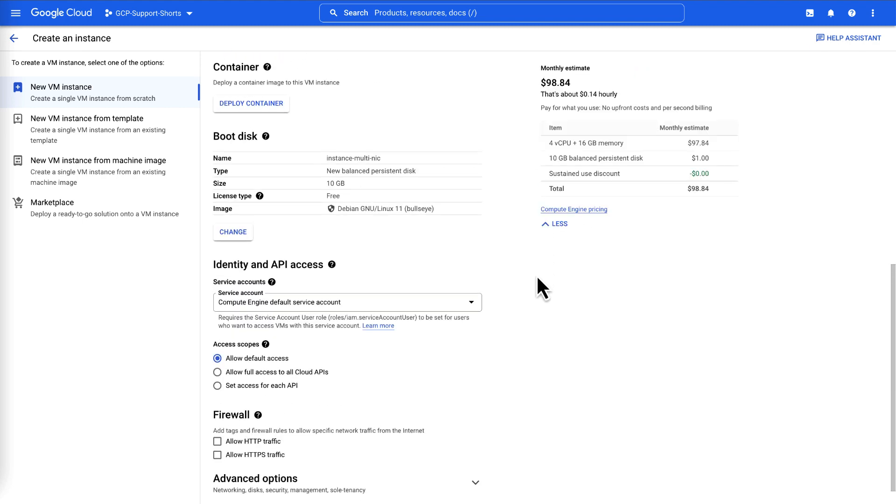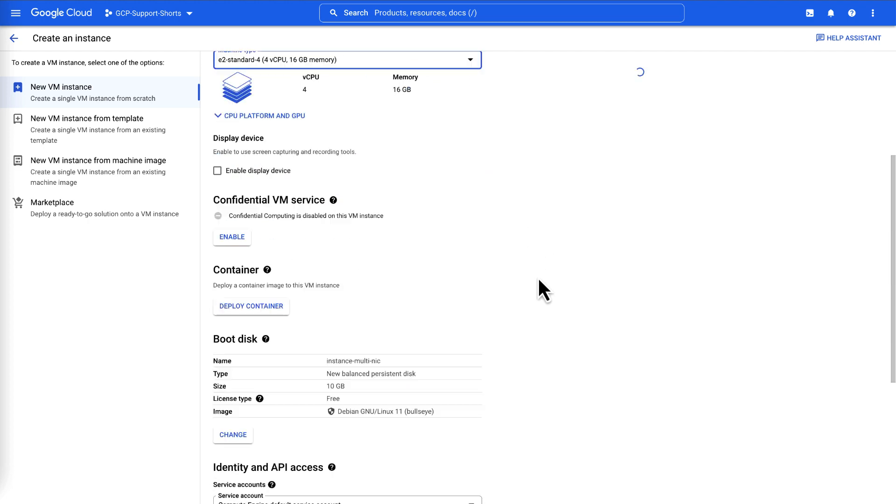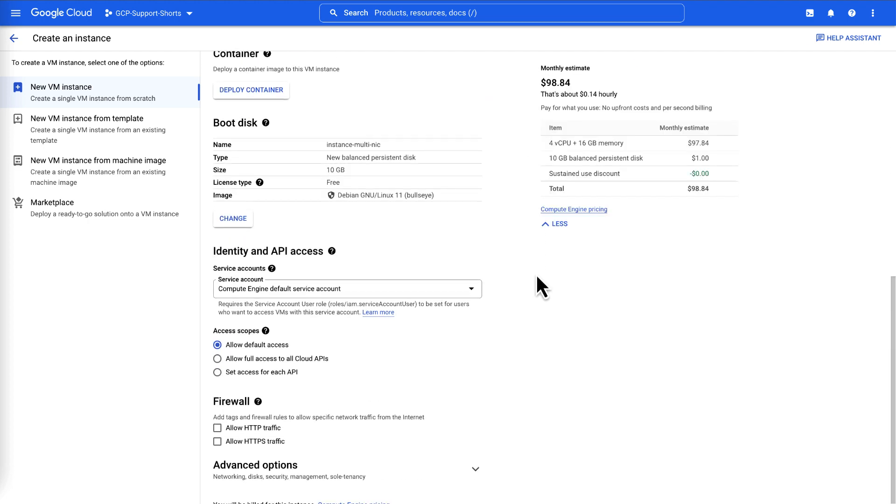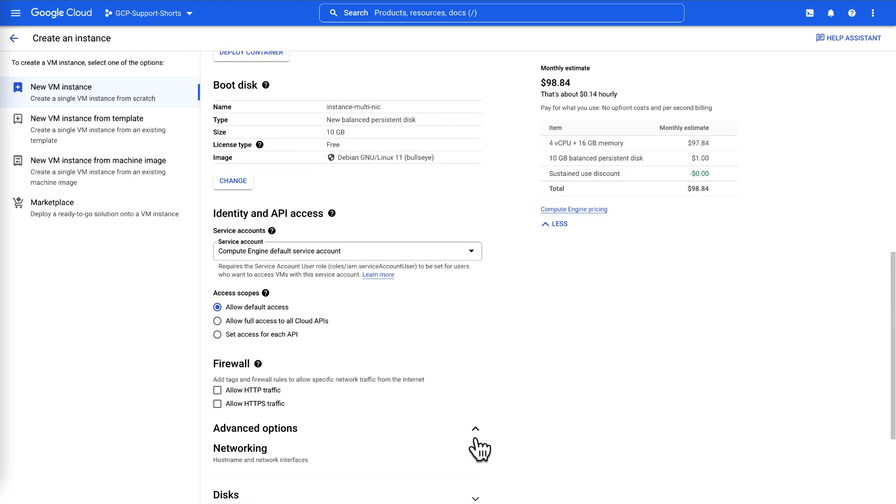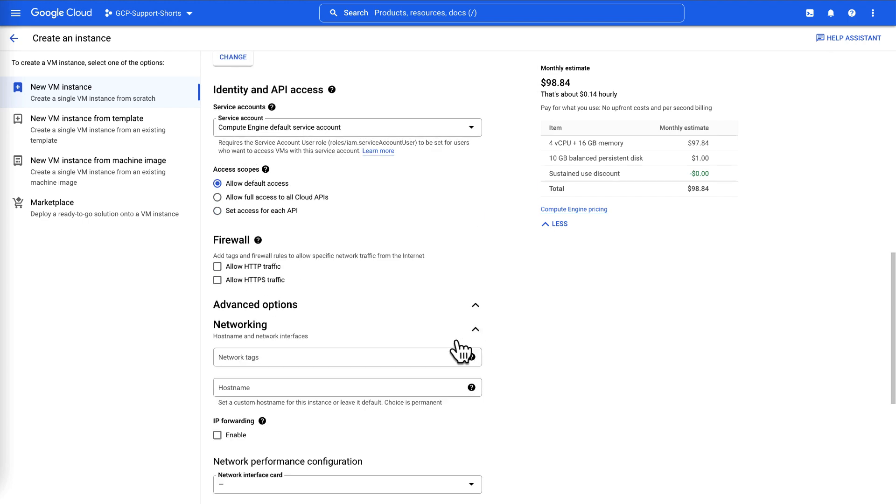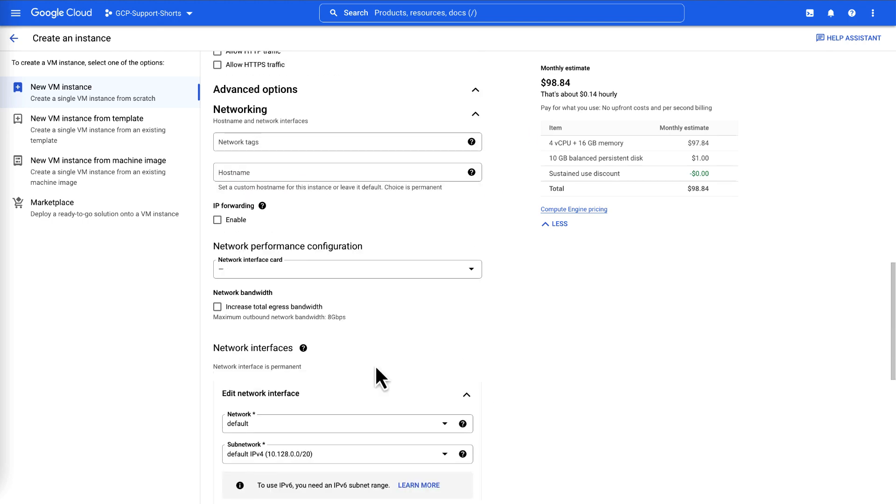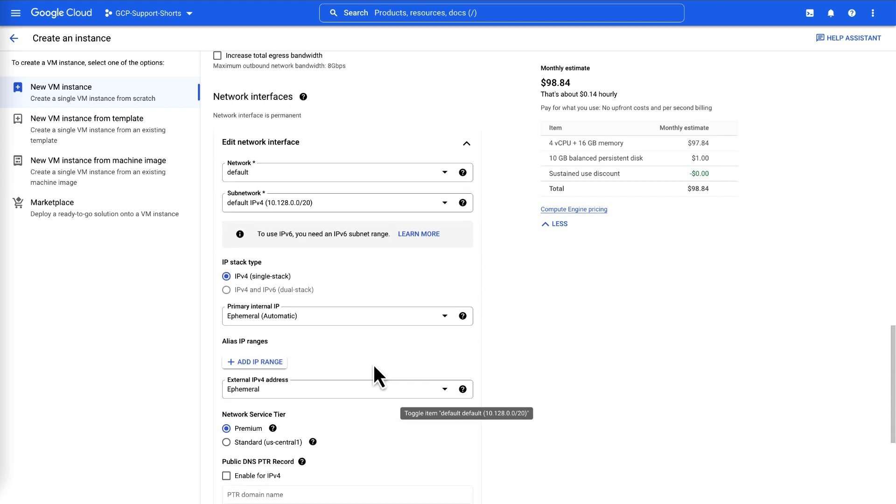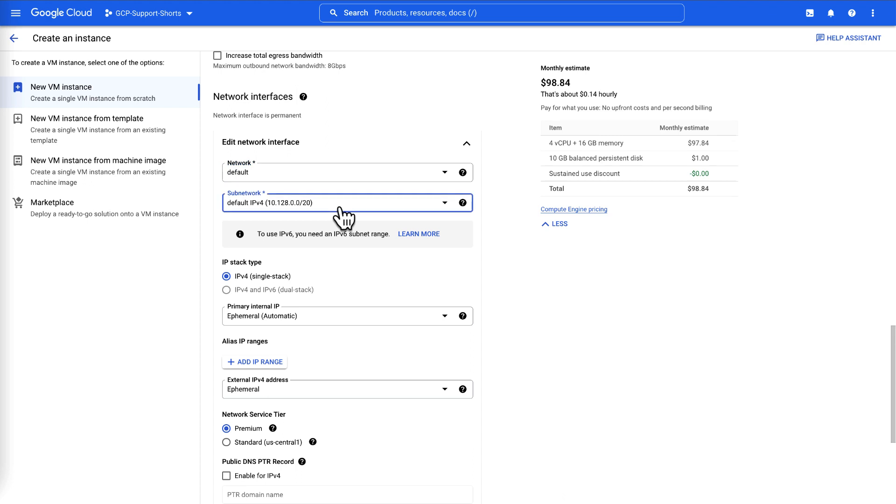Keep the remaining configurations as default and move on to the networking section. Scroll down to the Advanced Options and select Networking. Click the default interface and verify the configurations. This is our first network interface NIC0 that will be created in the default VPC network.